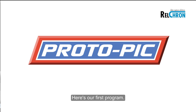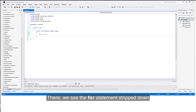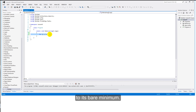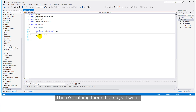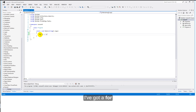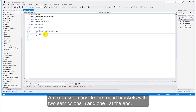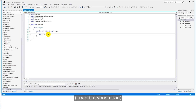Here's our first program. There we see the for-statement stripped down to its bare minimum — the skeleton, if you like, of the for-construct. Will it work? Well, there's nothing there that says it won't. I've got a for, some kind of expression here with a couple of semicolons and a semicolon at the end. You can't get much better than that.